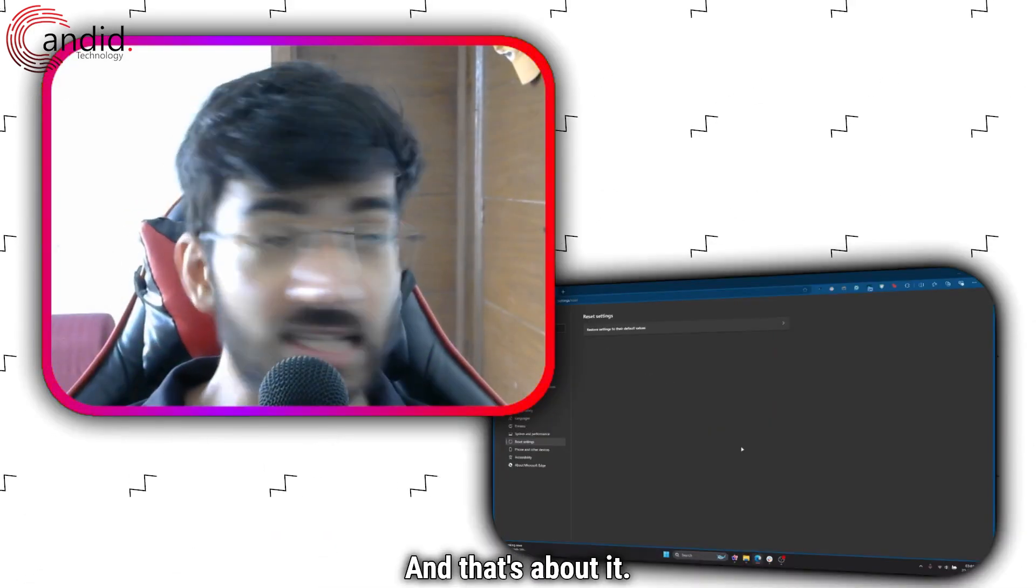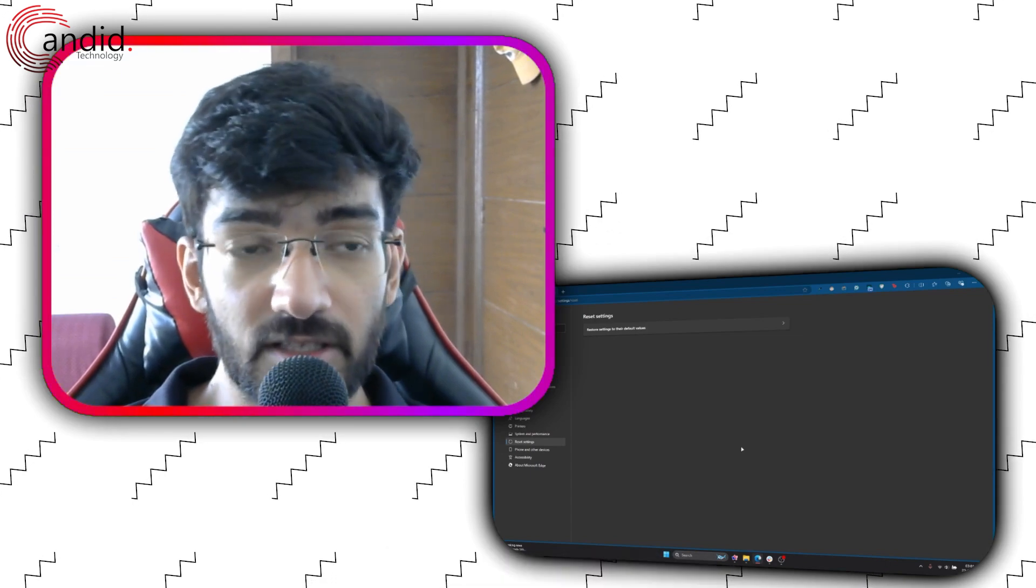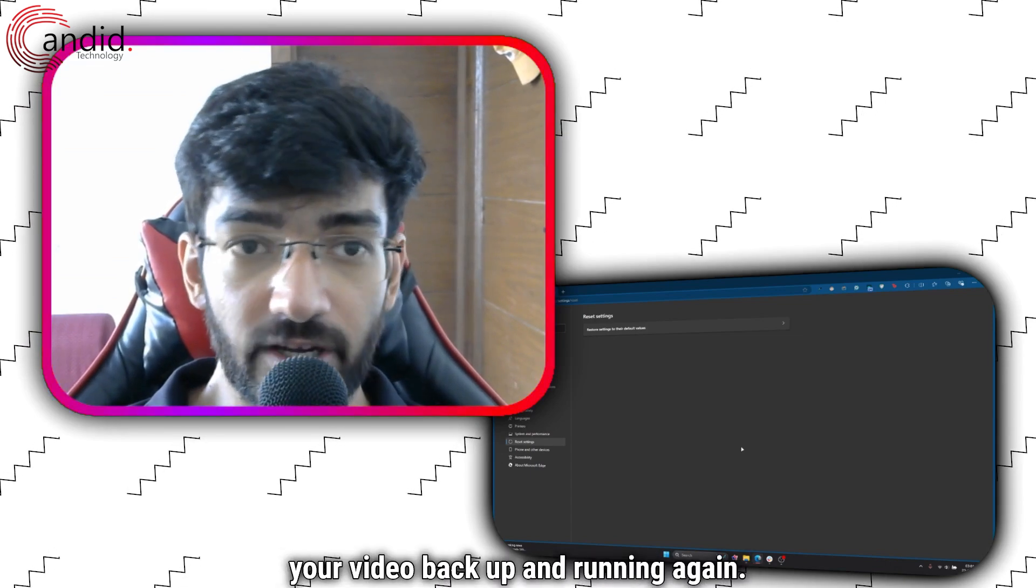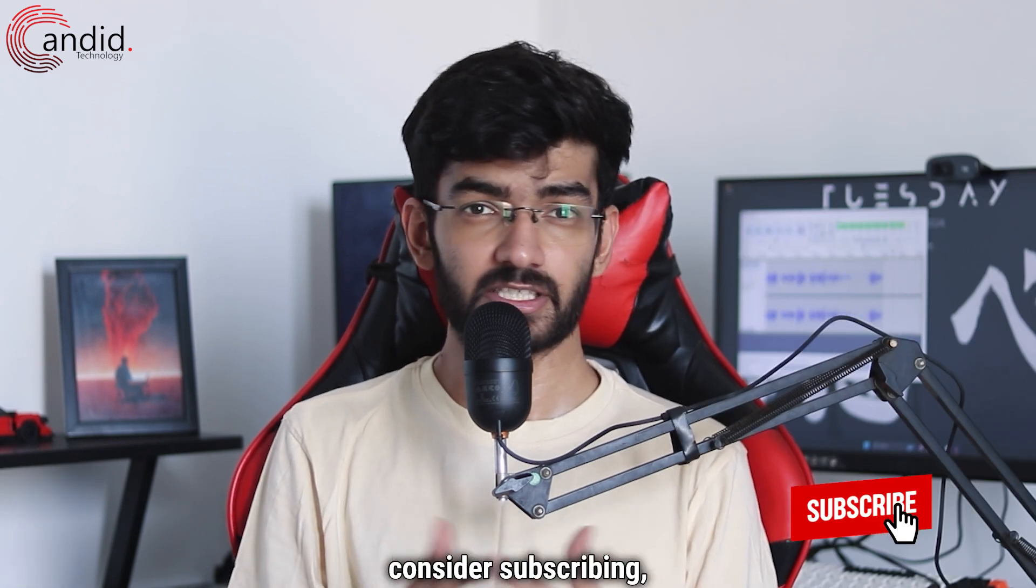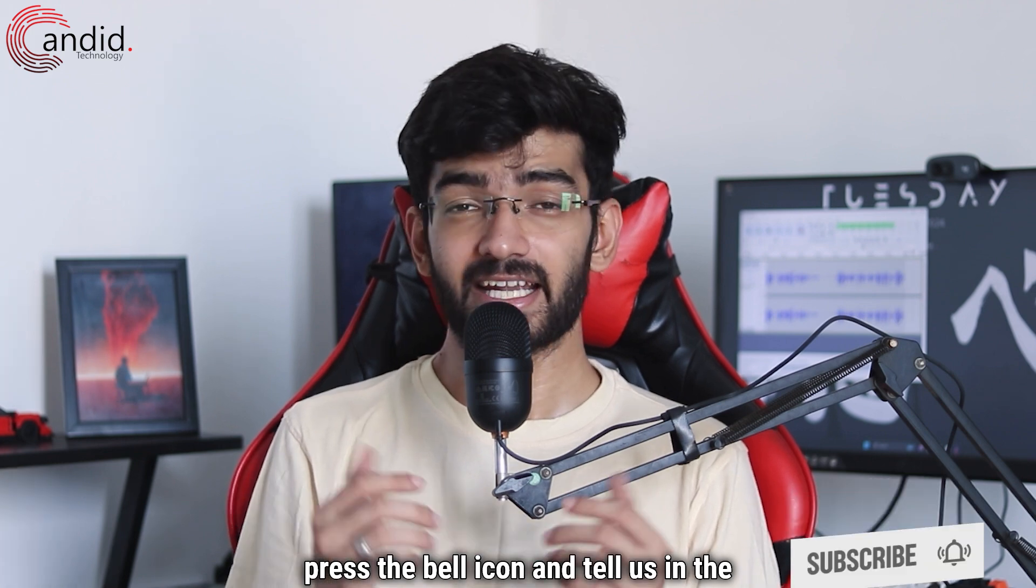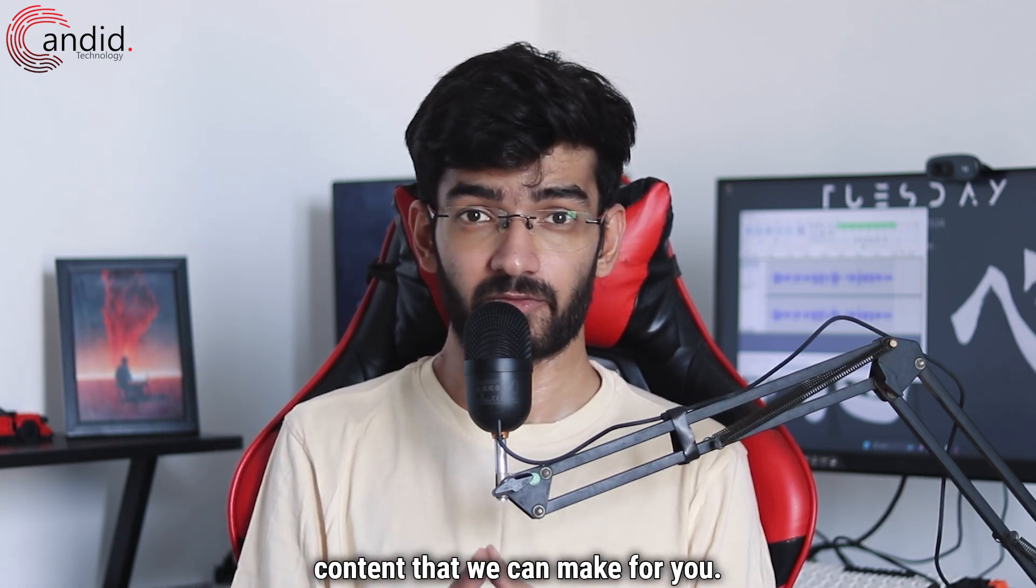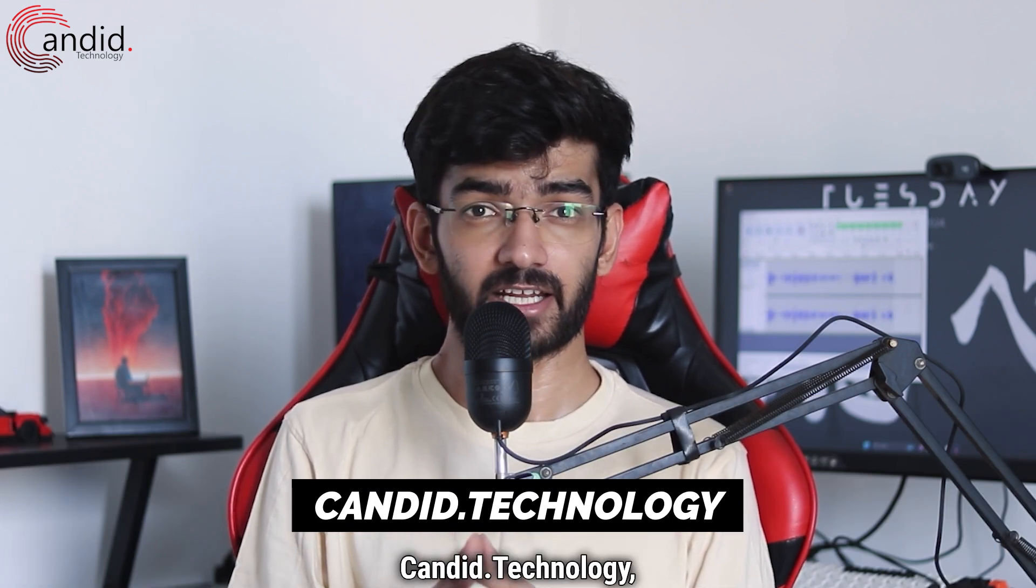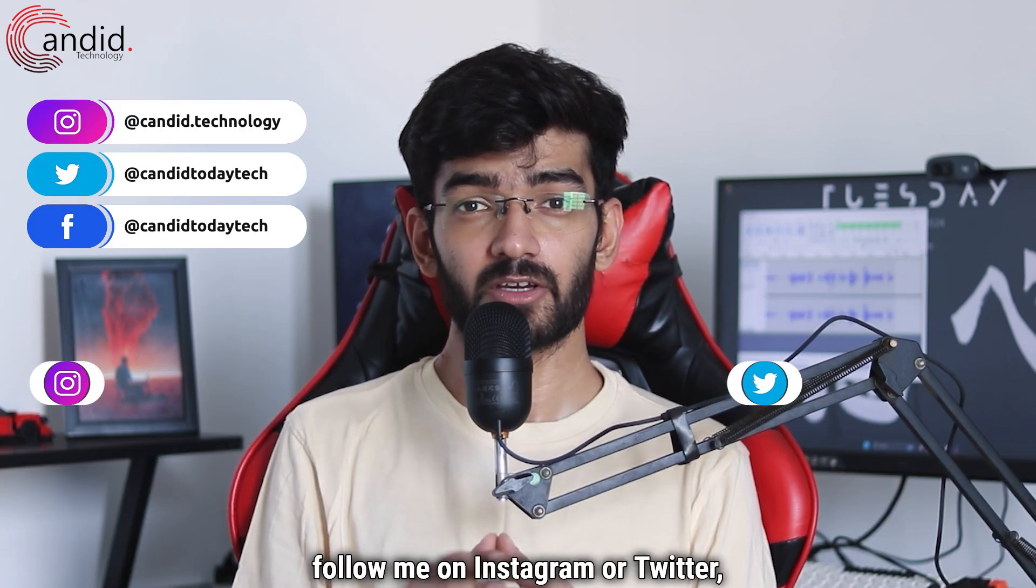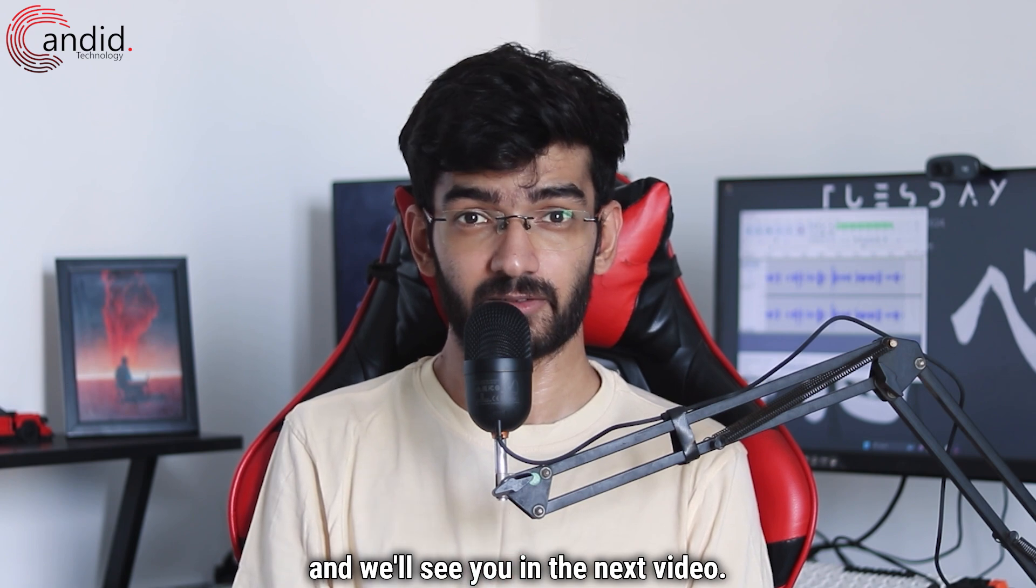And that's about it. If you follow through these steps, there is a good chance that you can get your video back up and running again. If you like these videos, consider subscribing, give us a thumbs up, press the bell icon, and tell us in the comments below if there are any such content that we can make for you. If you want to know more about tech, visit our website Candid.Technology, follow us on social media, follow me on Instagram or Twitter, and we'll see you in the next video.